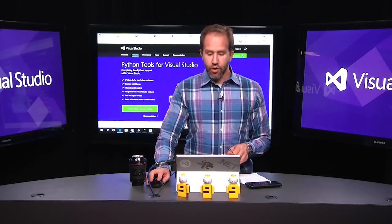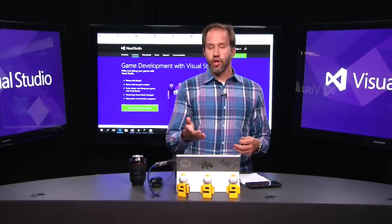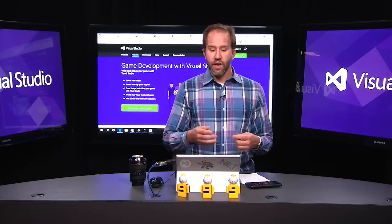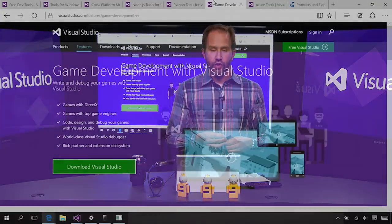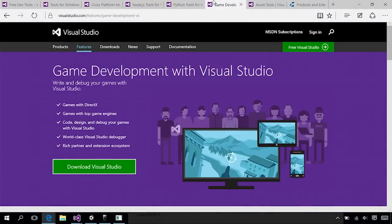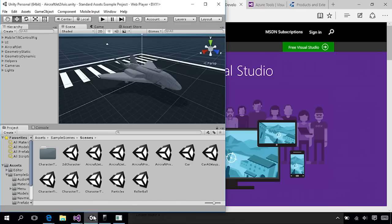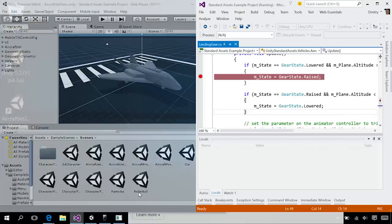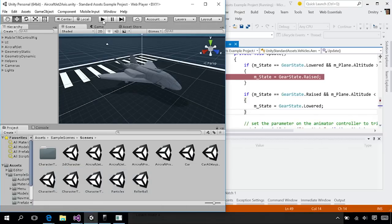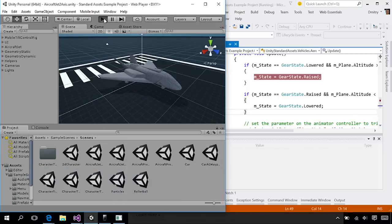Maybe you're going to create a game using Unity, which integrates with Visual Studio. You can write DirectX games and use them with the top game engines available. Right here, I've already got Unity running. We'll hit play here and take off in my airplane inside Unity. We're doing an interactive debugging session with Visual Studio.